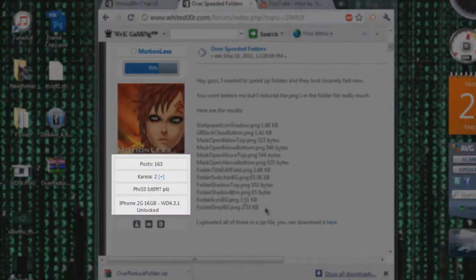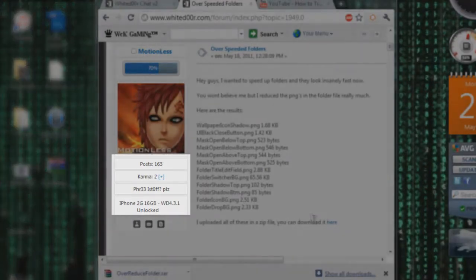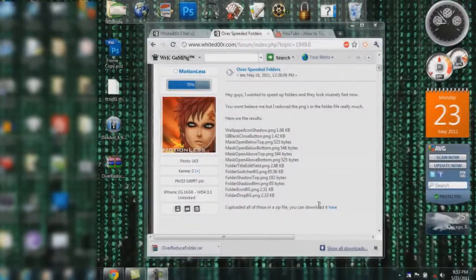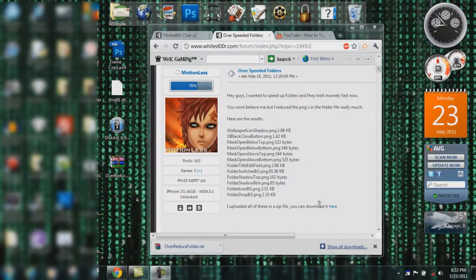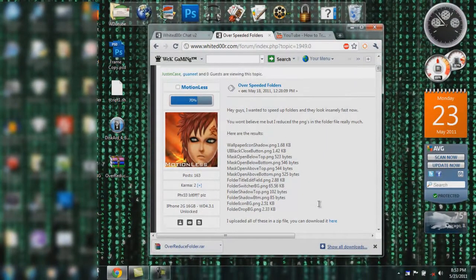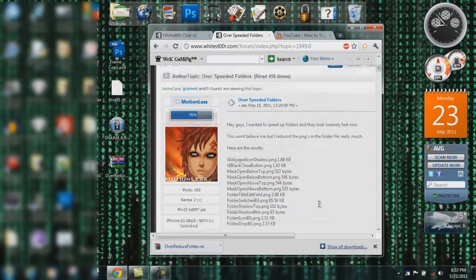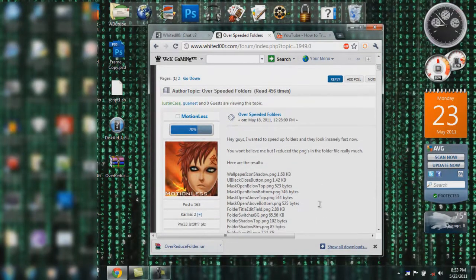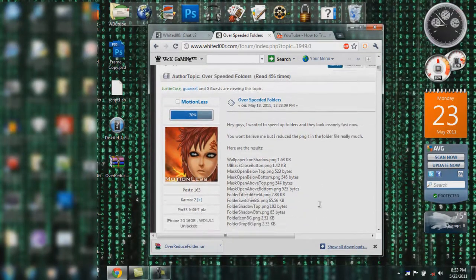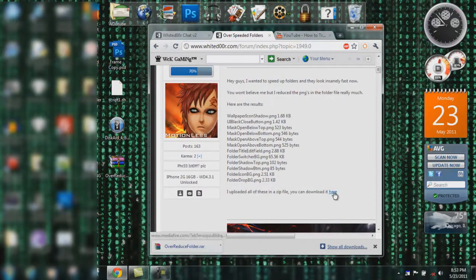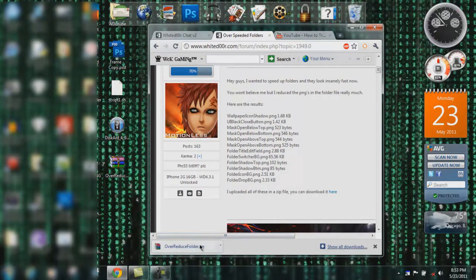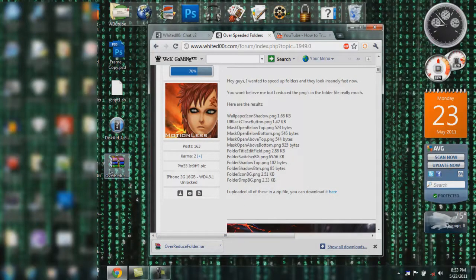Navigate over to the Whited00r forums and look for a thread called Over Speeded Folders in the folder section. Download his file and make sure you transfer it to the desktop.